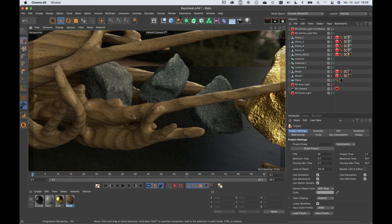Why should I take the time and create materials procedurally? Because the internet is full of incredibly good textures, and we learned how you can use them and the best way to set materials up using those textures. But there are some situations where procedural materials are also either a good alternative or maybe even better.